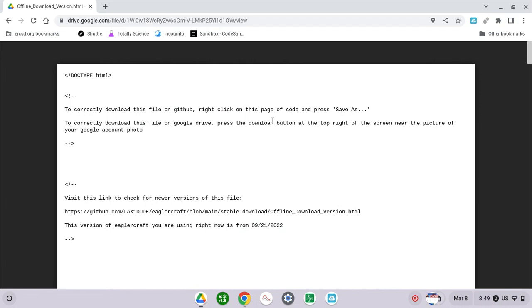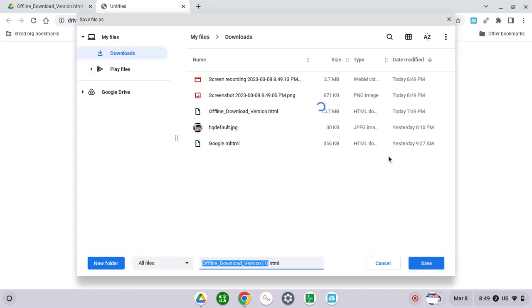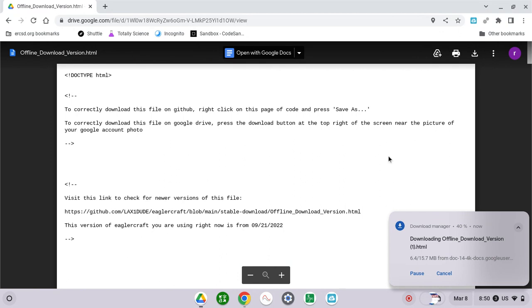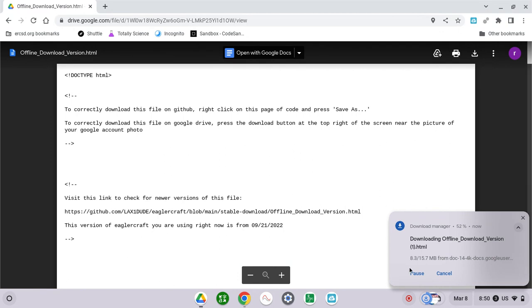When you have this open, you're gonna click this. This video is not gonna be a long video. Then you're gonna click save and wait for it.